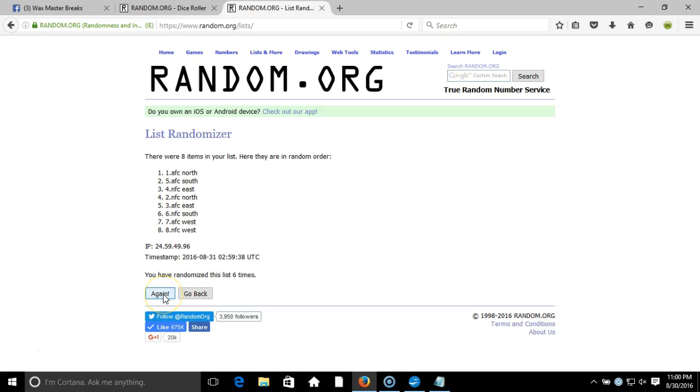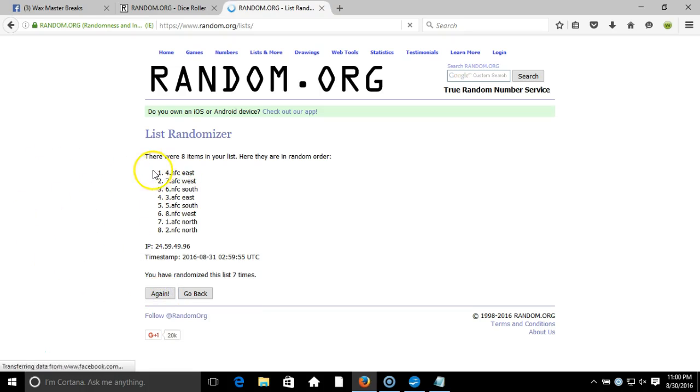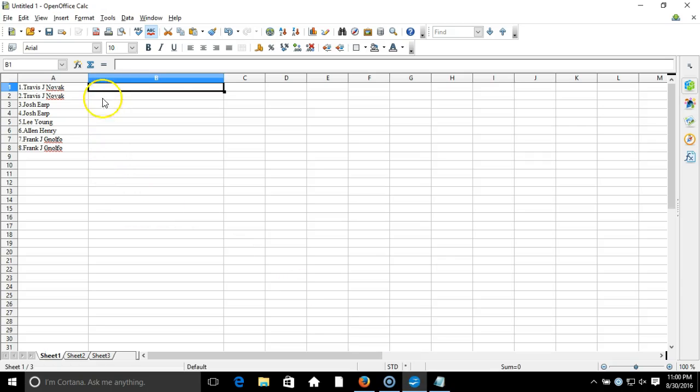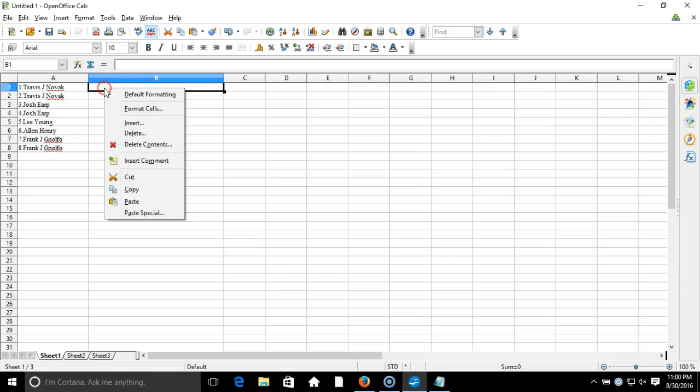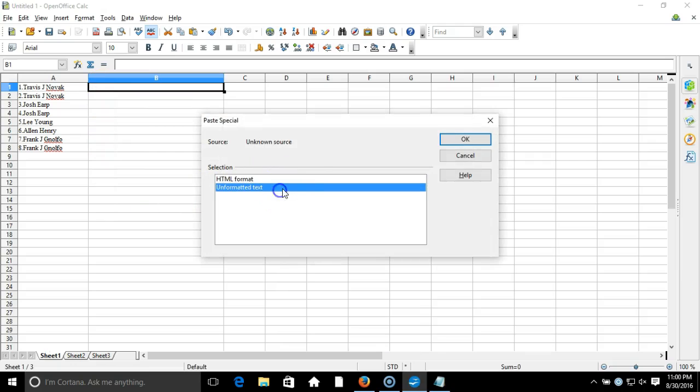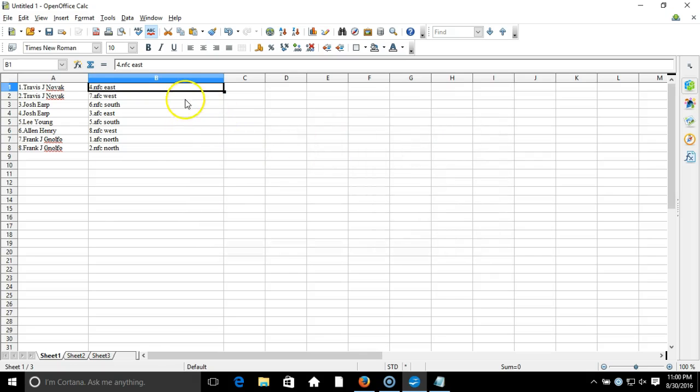Here we go, seventh time. NFC East on top, NFC North on the bottom. We'll copy that, we'll take it to our program, paste it in. Travis Novak on the top of the NFC East, Frank Novo on the bottom with the NFC North.